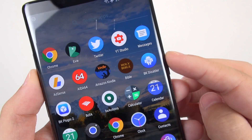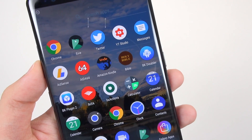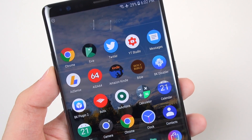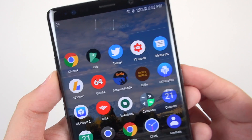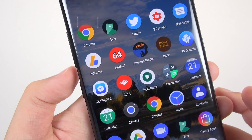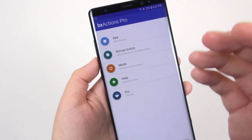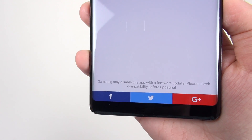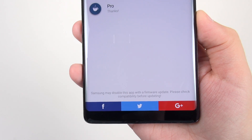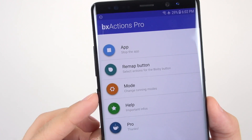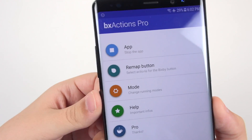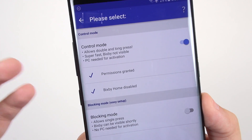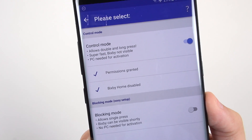BK Disabler is only available for Samsung phones, though there are versions for LG and plain Android on the Play Store. Then there's BX Actions, which remaps the Bixby button — I'm extremely excited about this app. There's a warning that Samsung may disable it with a firmware update, which I'm dreading. Samsung is making it possible to disable the button but not remap it, so this app is still very important. I'm running it in Control Mode, which completely turns off Bixby Home.